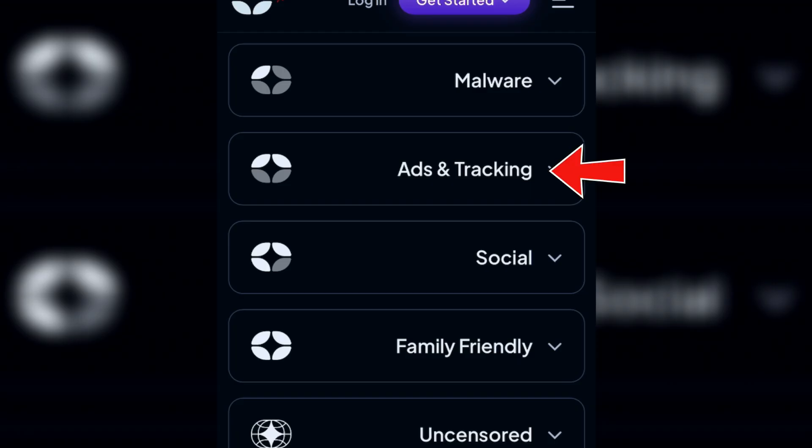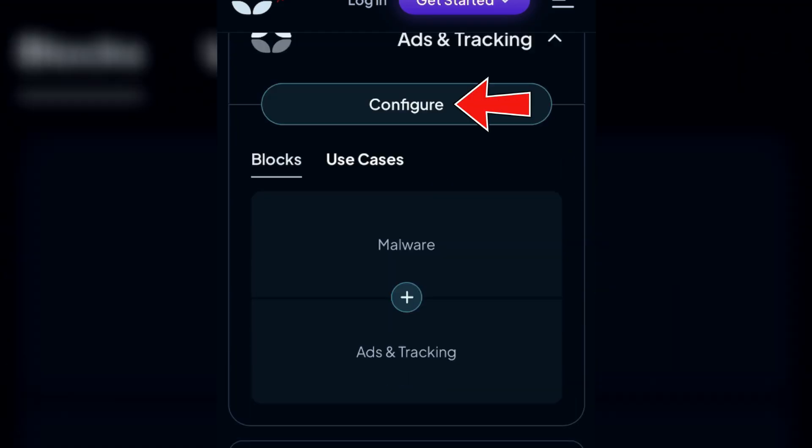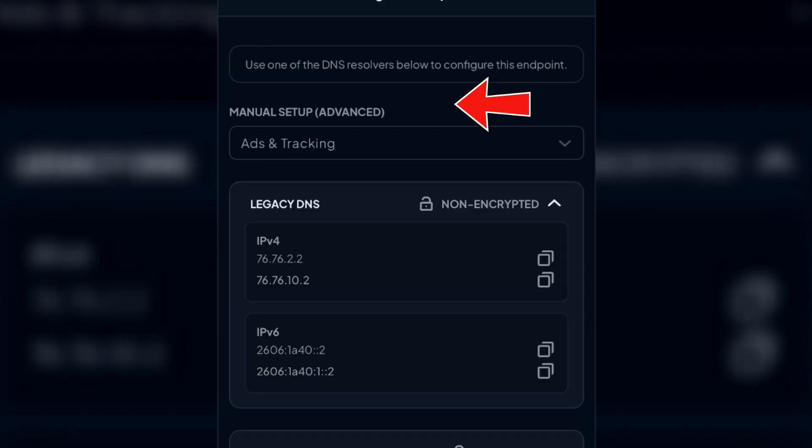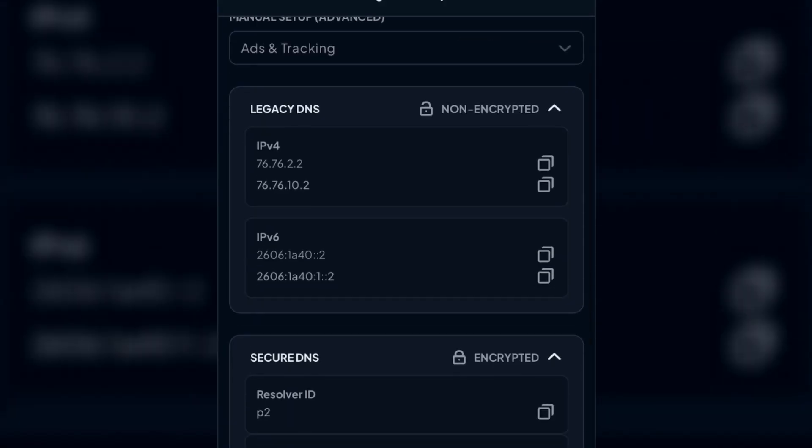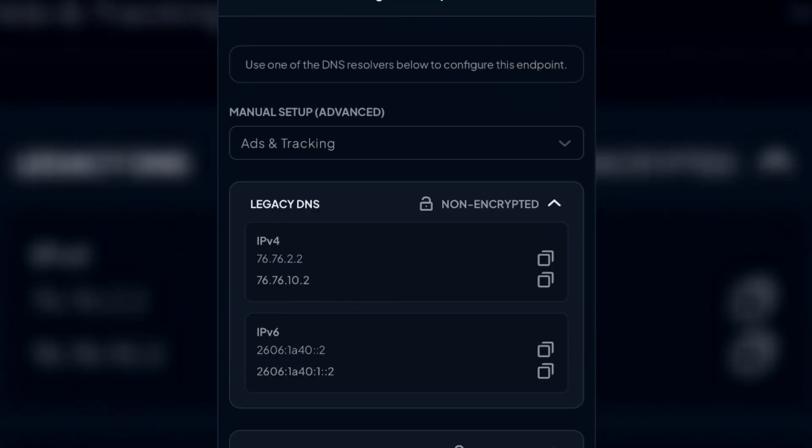Suppose I want to block ads and tracking on iPhone. Tap on the ads and tracking option and tap on configure. It gives you two options: legacy DNS and secure DNS. For the configuration on iPhone, we'll need the legacy DNS.